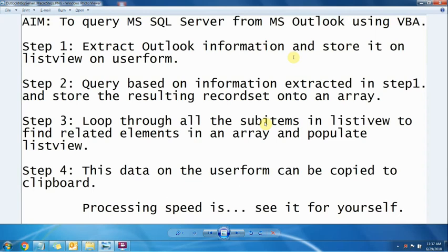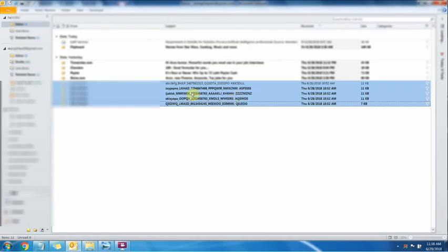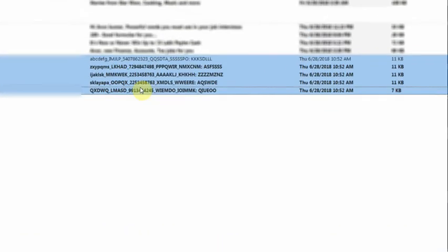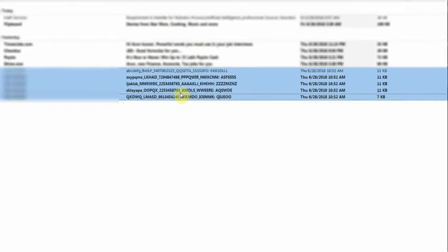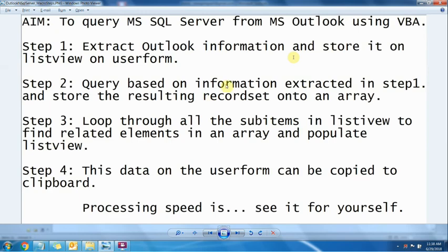As you can see on the screen, there are four steps. First step is to extract the phone numbers from the subject. Based on these phone numbers in the subject, we will extract other details of the contacts in the MS SQL Server database.